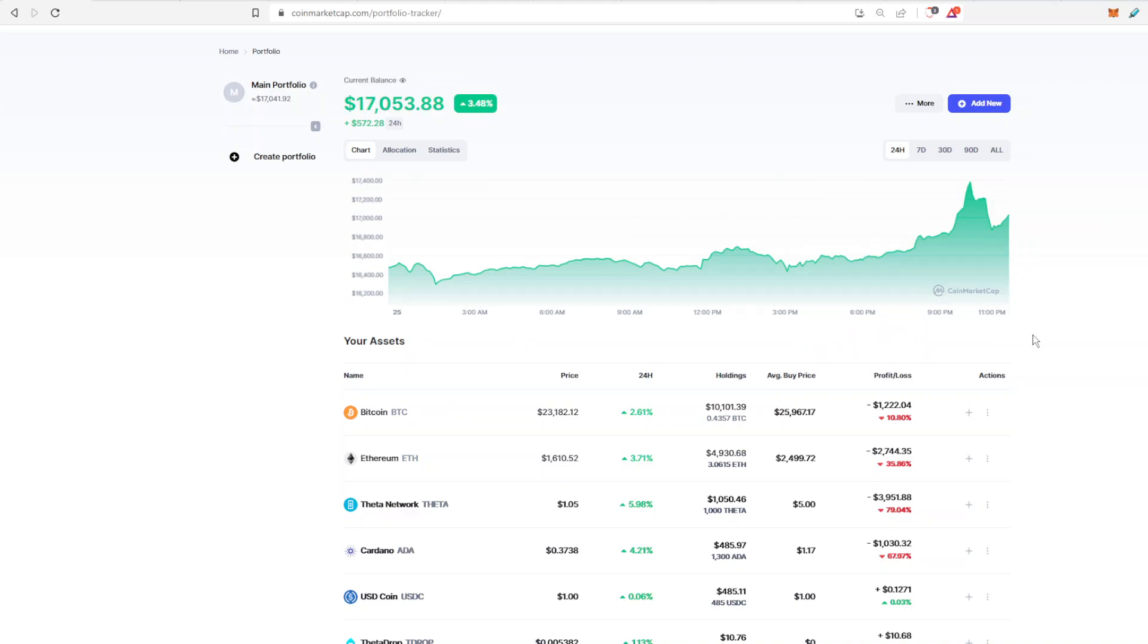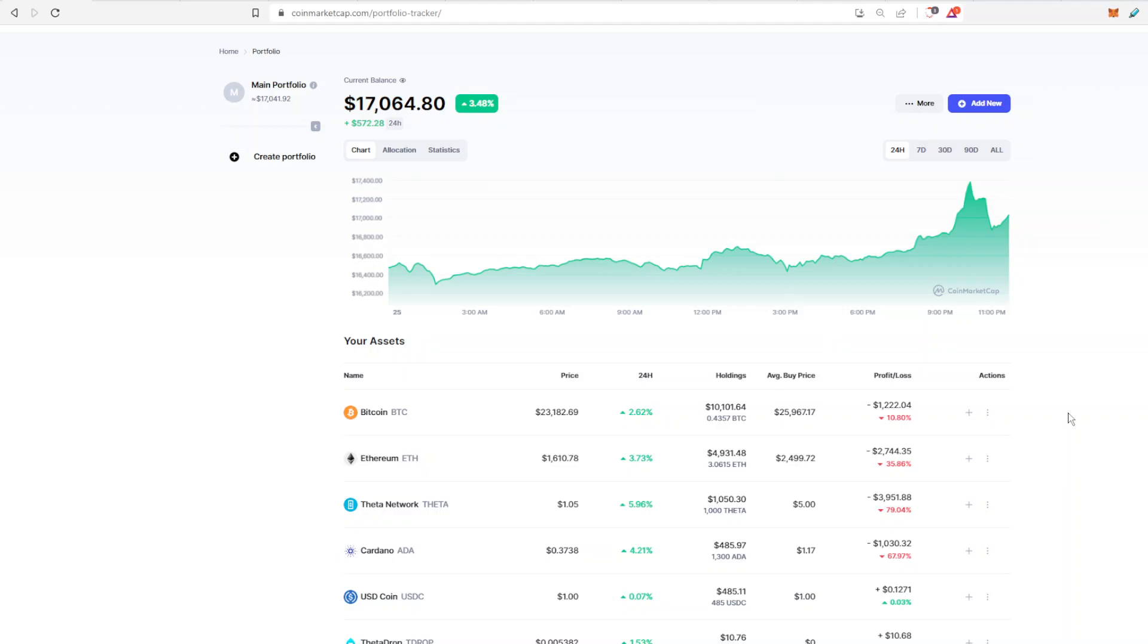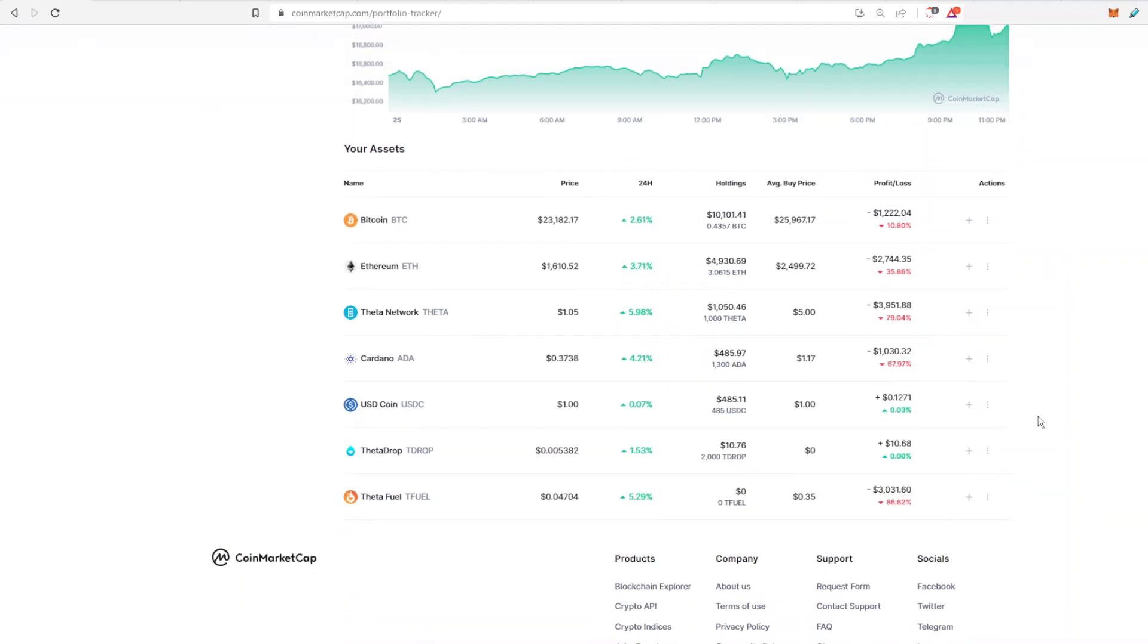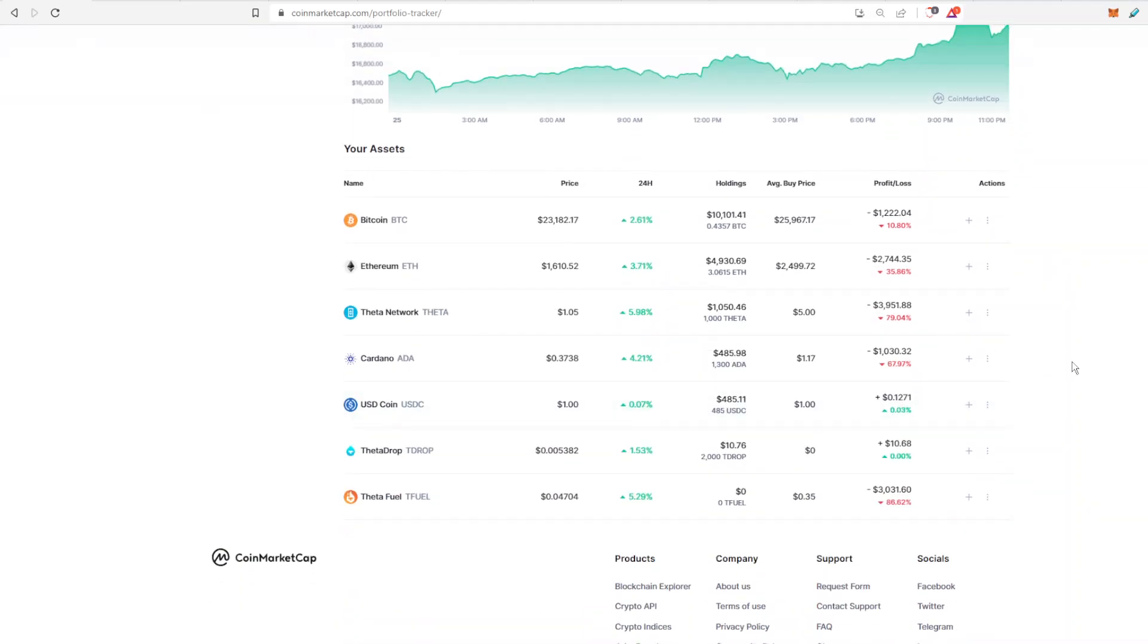Which is kind of exciting because that is more or less very close to where the price of Bitcoin is right now. As you can see I'm only down 10% for BTC and that is really good. I'm actually very happy to see that. I have Ethereum as well, Theta which I am going to unstake very soon.